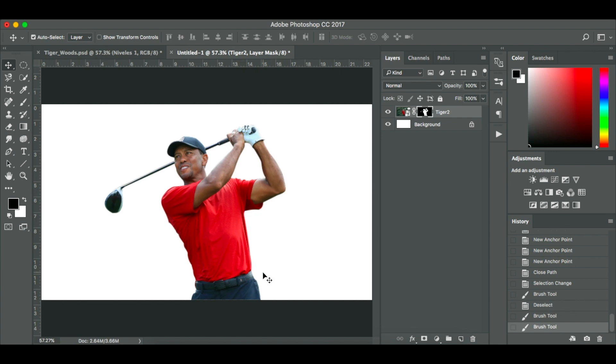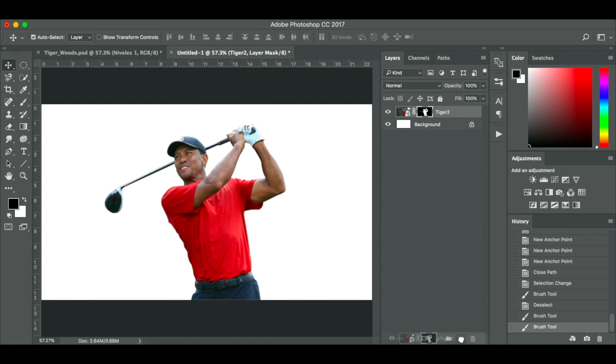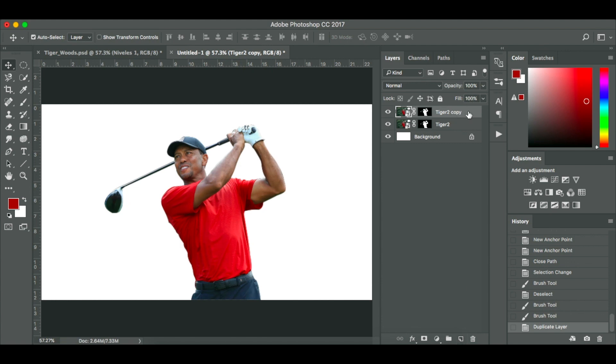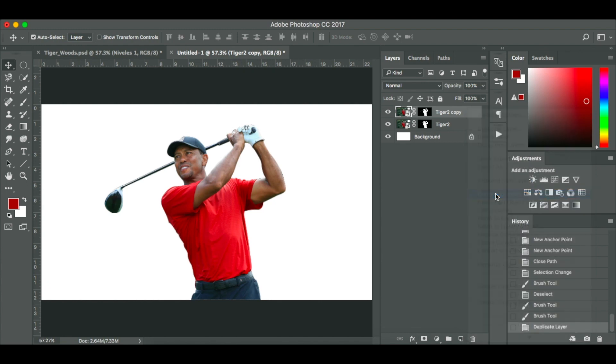We've now got our image of Tiger Woods. What we're going to do now is I'm going to copy it. So I'm going to press command J on my Mac. I can just drag and drop the layer onto that icon there next to the trash can and it makes a copy. Now I'm going to convert it to a smart object. This means you can go back and edit it.